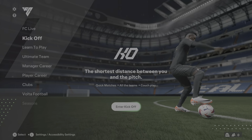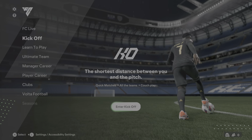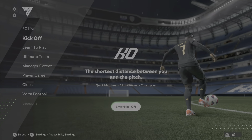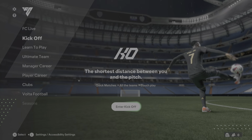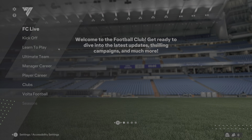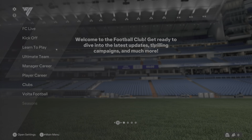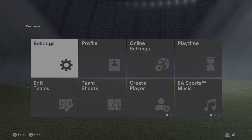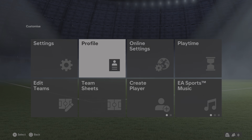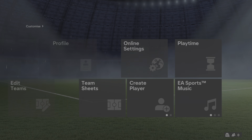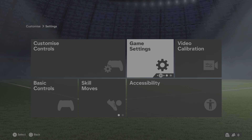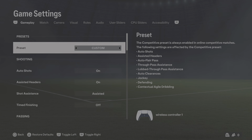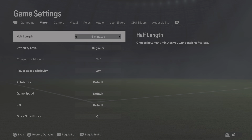How to show or hide the player name in matches in FC24. The first thing to do is come up to the top left for the customization section, then you want Settings, then Game Settings.